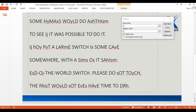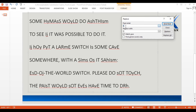Now we have another three-letter word ending with OT and followed by PLEASE DO. That pattern could possibly be NOT, so S could possibly be N. Let me change that as well.